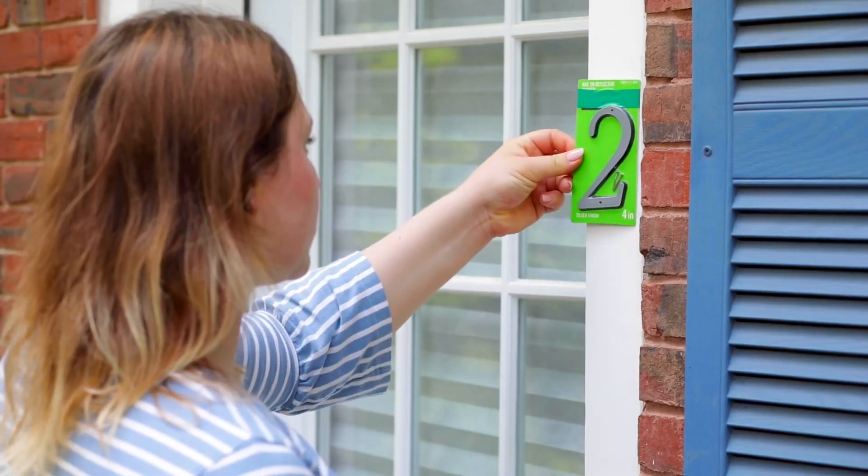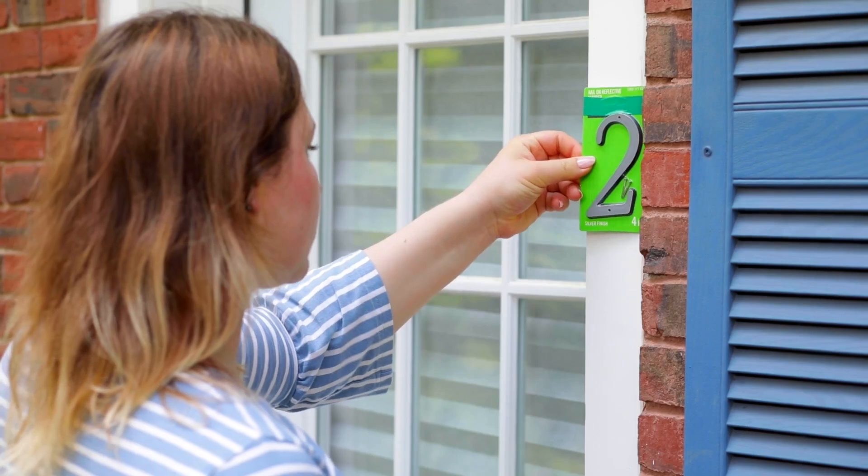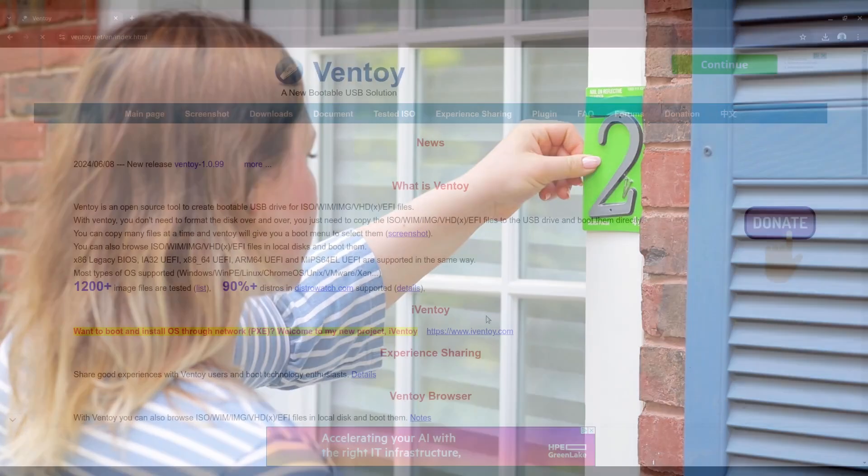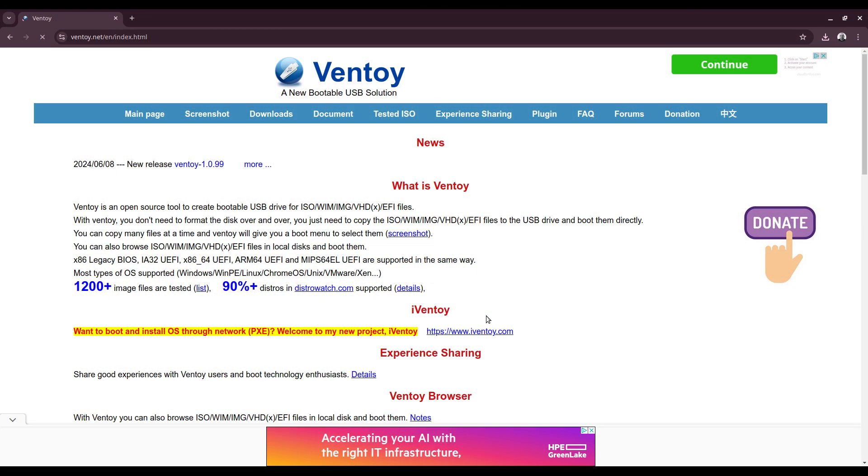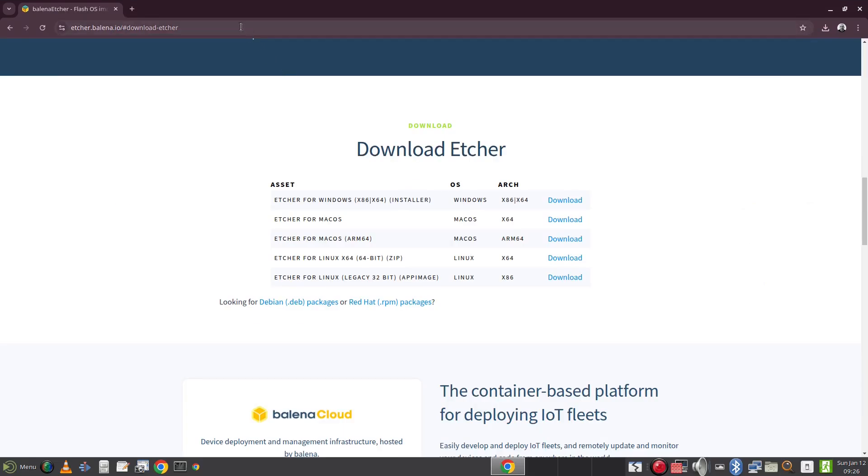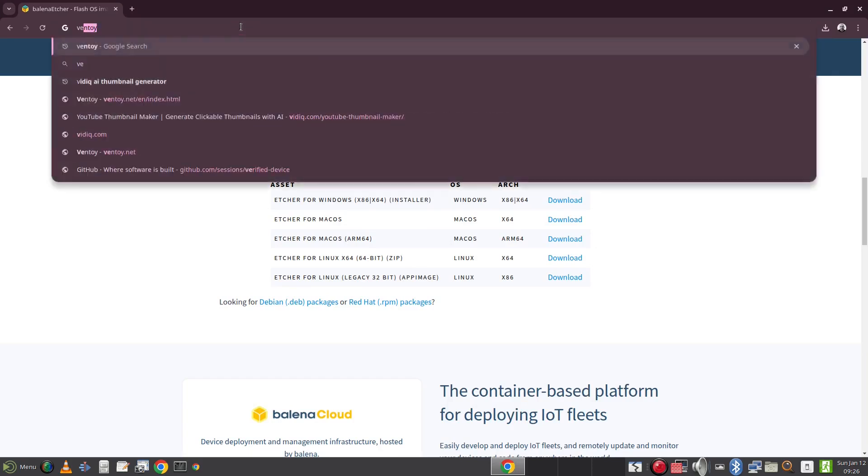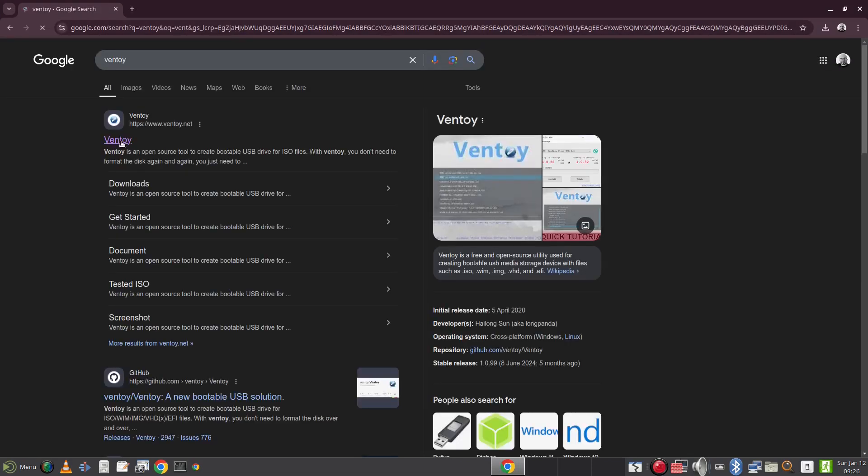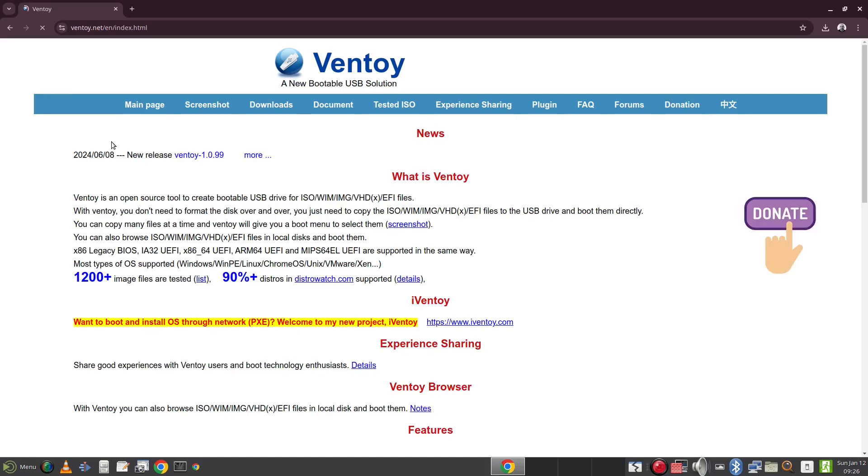The second tool I will show you is Ventoy. Now Ventoy is good for people who want a drive which can hold multiple Linux distributions or indeed other operating systems. Open up a web browser and search for Ventoy and click on the Ventoy link shown here and you should see this screen.